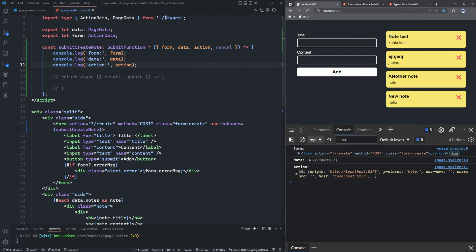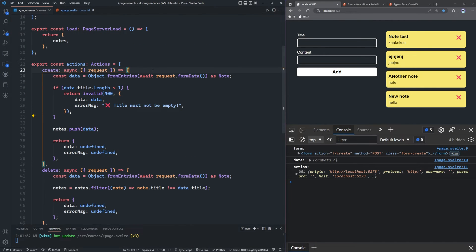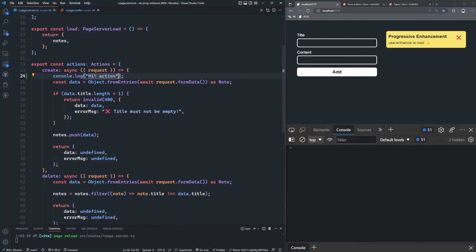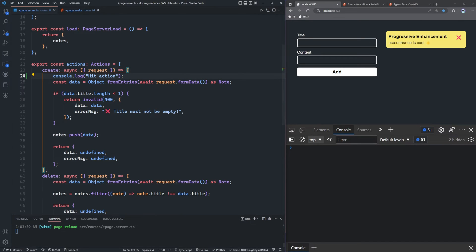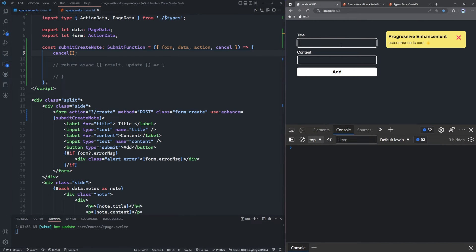So what does cancel do? Cancel will just prevent the form from being submitted. We can verify this by console.logging 'hit action' on the server side. When we simply call cancel() and try to add a new note, nothing happens — the form is not submitted, nothing is being logged, nothing is changing. So we can definitely use that for validation.